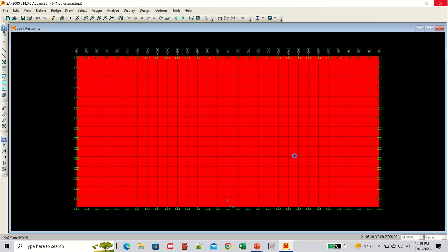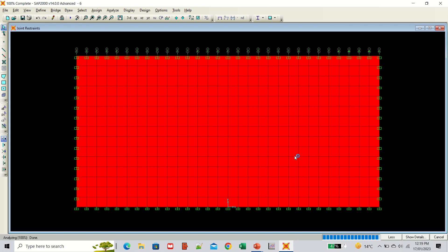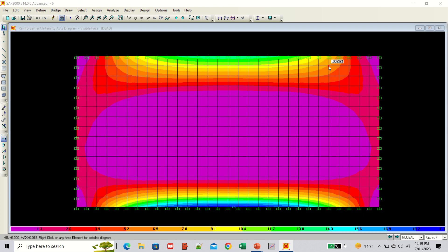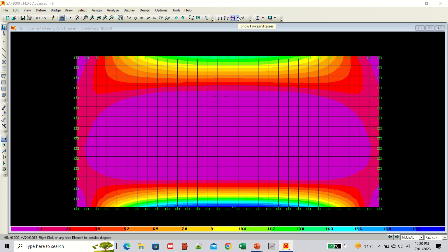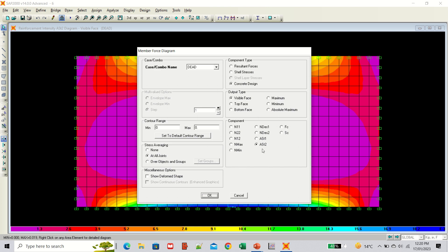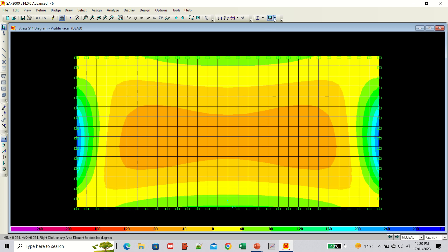Once the analysis is complete, check the results. With the top also fixed, the stresses are now more concentrated at the top as well. The pressure distribution remains linear — minimum at the top and maximum at the bottom. Due to the changes in boundary conditions, the stress distribution in the wall changes, and consequently the steel requirement also changes. You can check shell stresses and all other stress outputs to see the full effect.